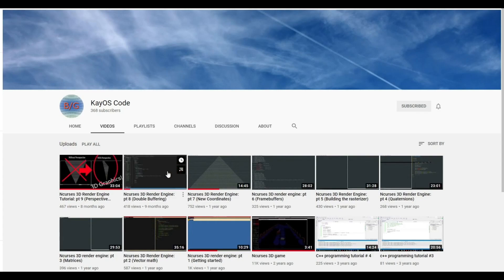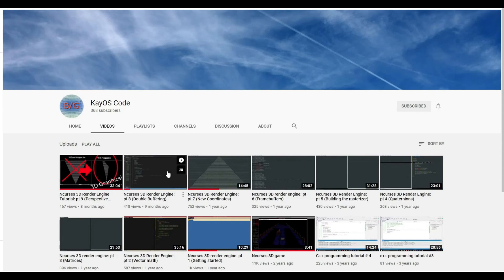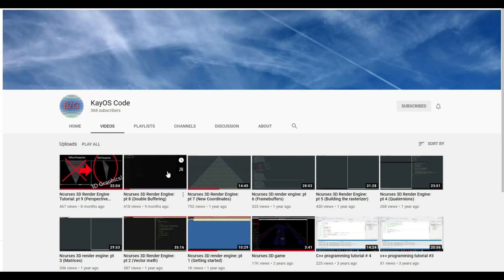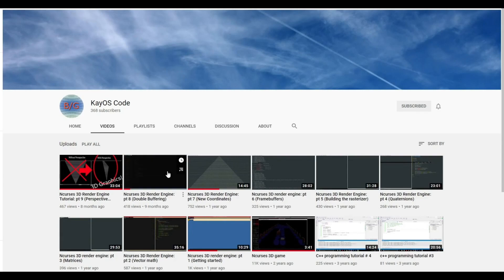For instance, he does this really neat 3D rendering stuff with nCurses that you can do. Again, a little bit more advanced, but definitely worth checking it out if you're looking for the next step. I'll have his channel linked below and probably have a card or something up above about it.